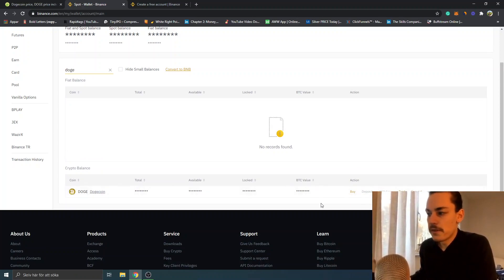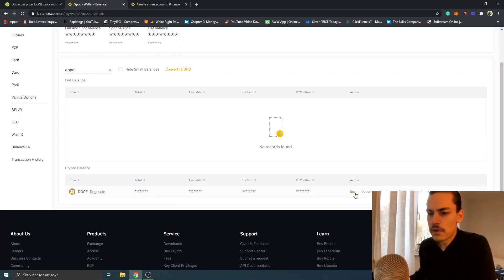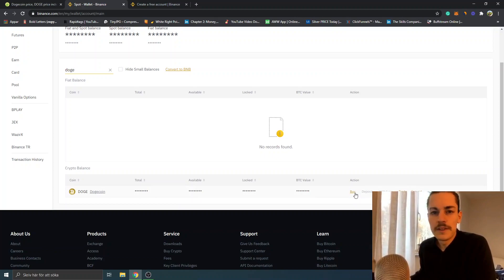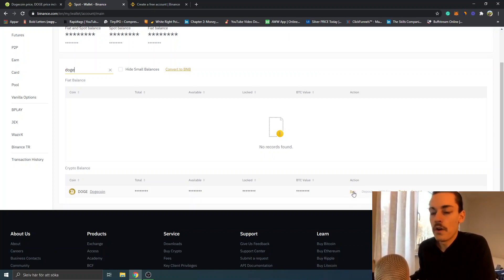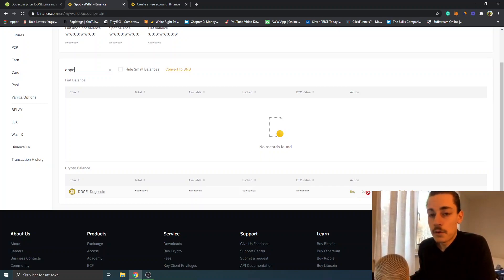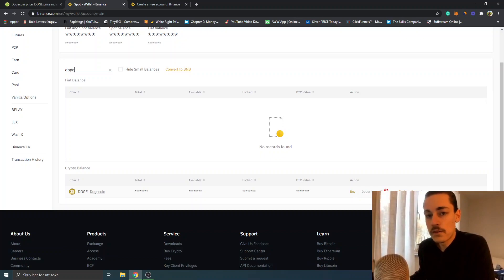Locked, BTC Value. If you didn't complete the step I just showed you, you can click on 'Buy' right here. Later, when you actually have available amounts, you can withdraw it to your bank account. That's basically it. If you have any questions, feel free to comment. I'll leave links also